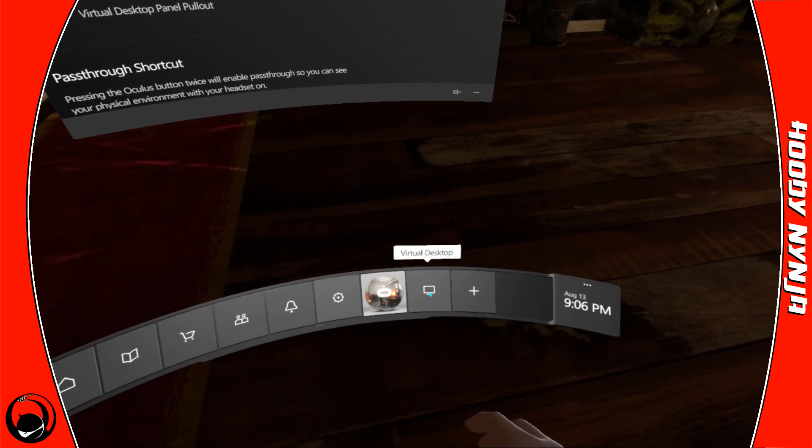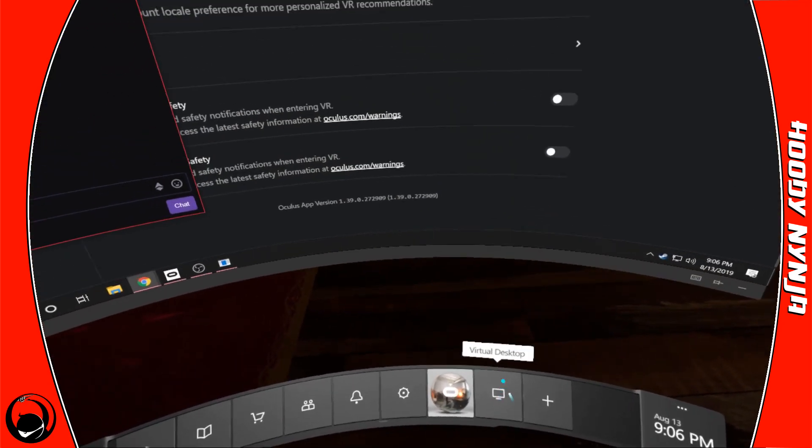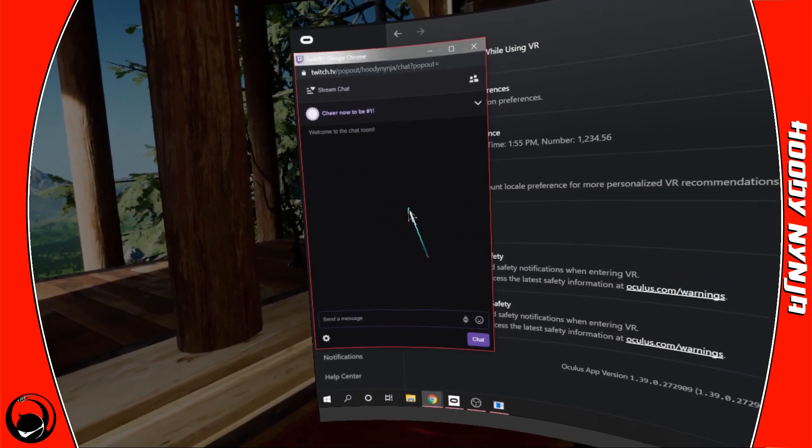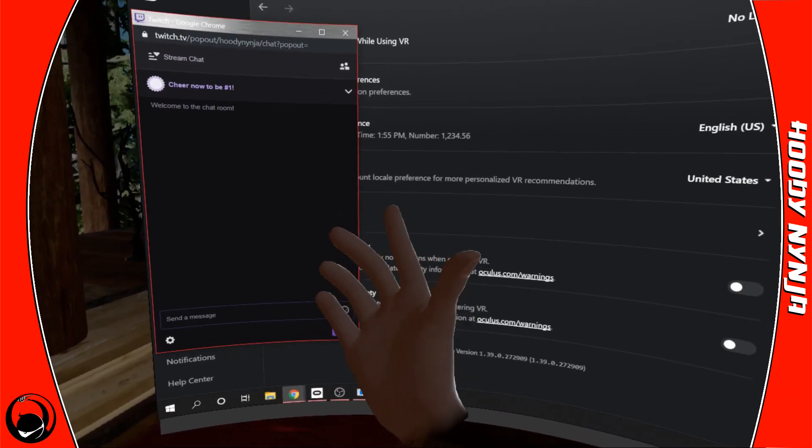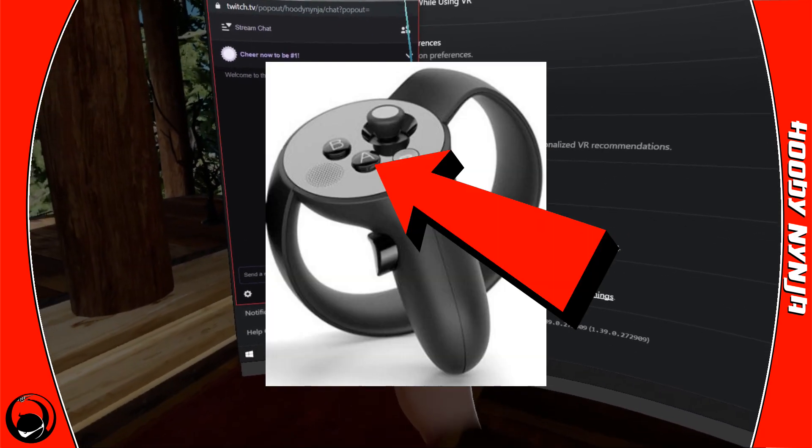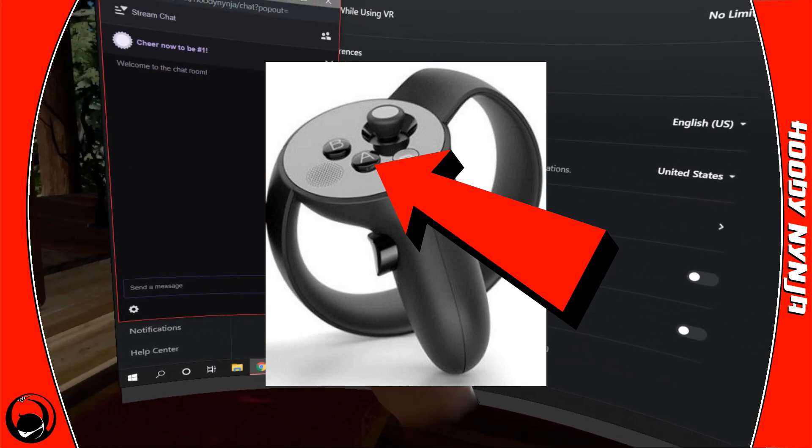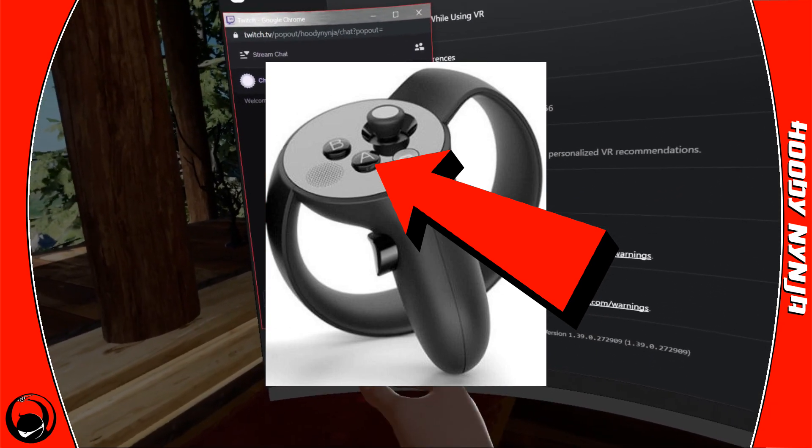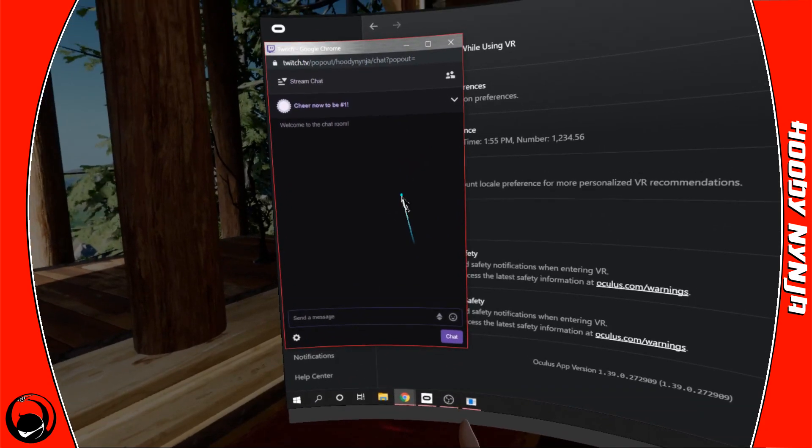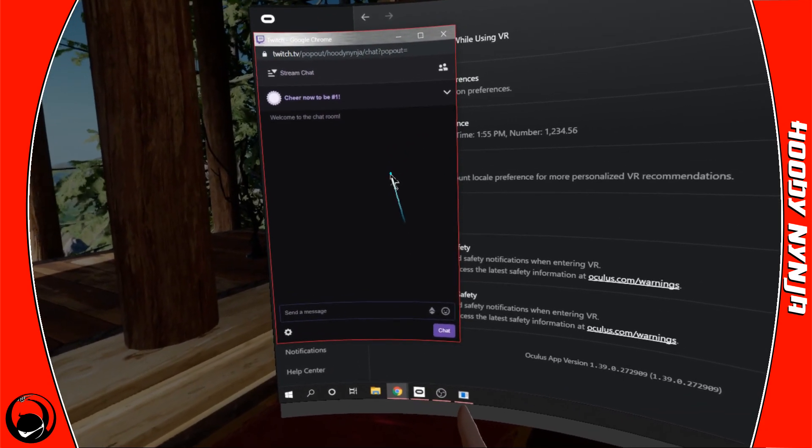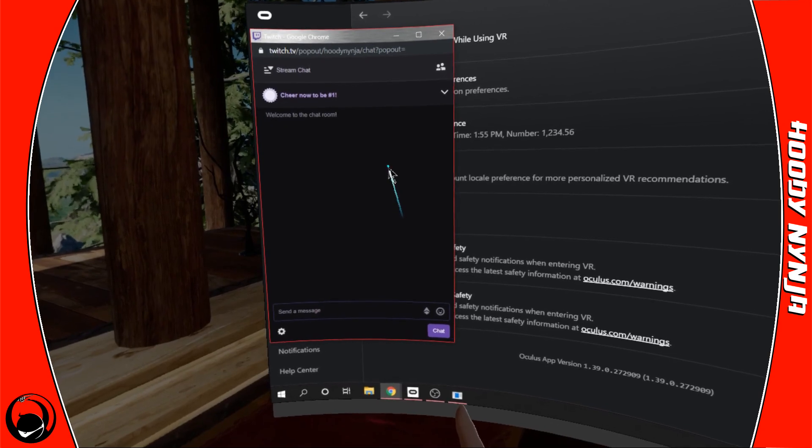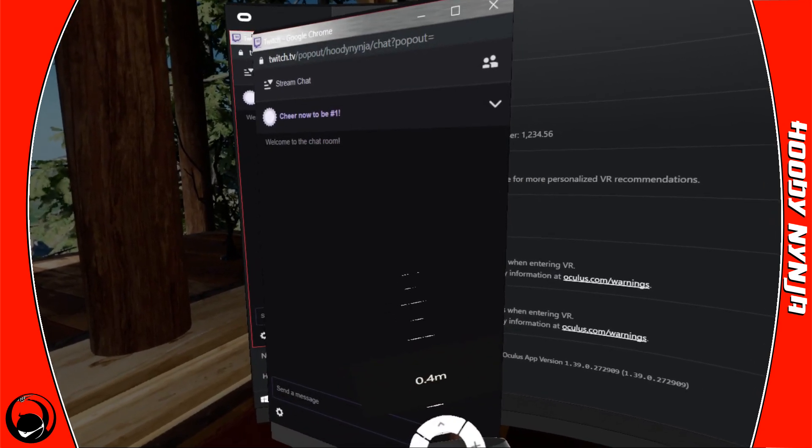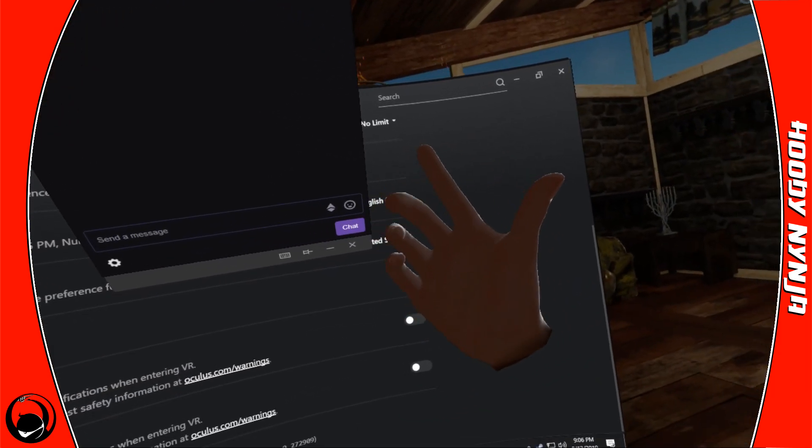So we're going to go back to our virtual desktop. We're going to find this window that we pulled out, which is just our chat. You're going to hit the A button. And if you can't tell right now, the A button is the big fat button that's closest to you on your right hand. You want to hold the A button while you're over your chat window and then use the grab button.